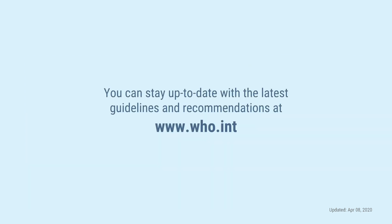And you can stay up to date with the latest guidelines and recommendations at www.who.int or your national health agency.